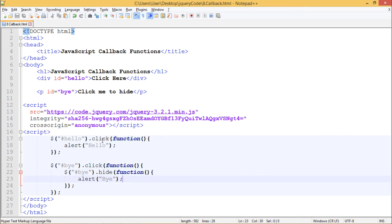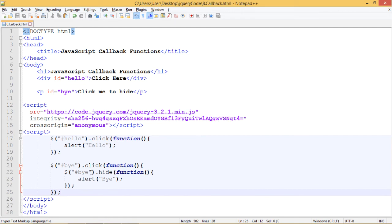In this case we get an alert after we click this div. In the second case we get an alert after we click on by and after this paragraph is hidden. Let's see the output.